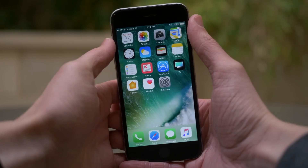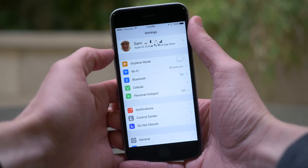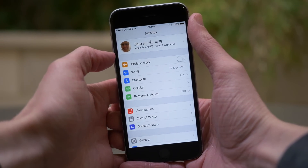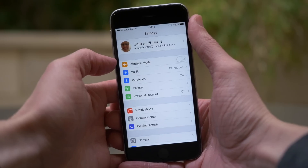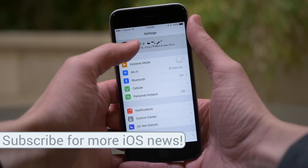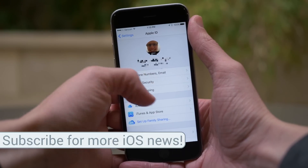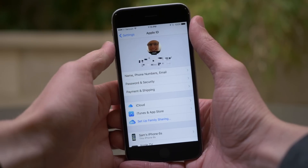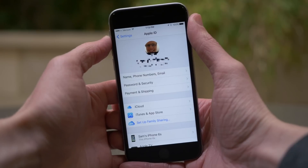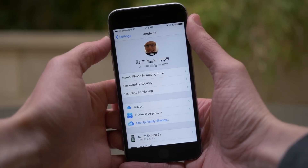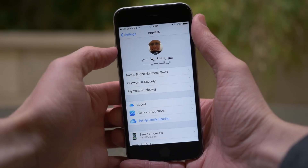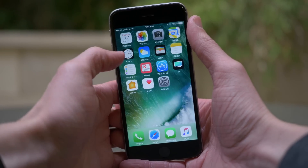Moving on to changes that did happen — if you launch the Settings app, at the very top you'll see a brand new section showing the iCloud account you're signed into. It shows your name with your Apple ID, iCloud, iTunes, and App Store preferences. Tapping on that brings you to a new unified preference panel which includes iCloud, iTunes and App Store panels, along with your phone number, email, and basic iCloud information. Below that you have a list of all your devices linked to your account. It's a lot easier to access.